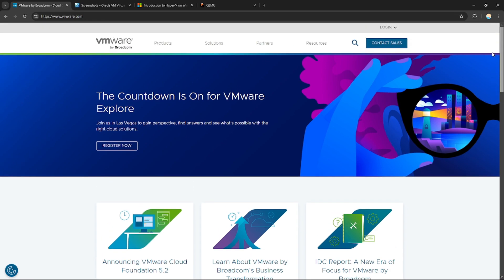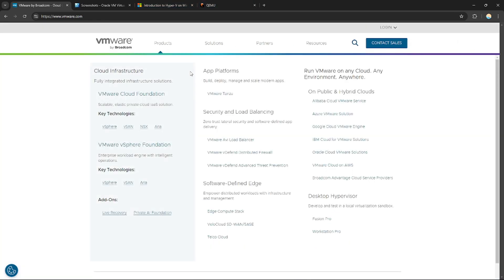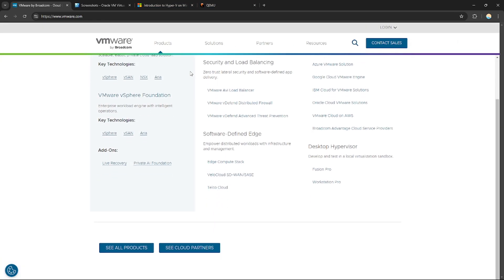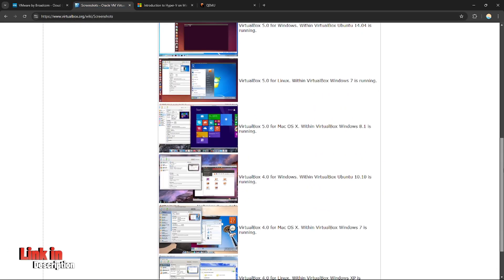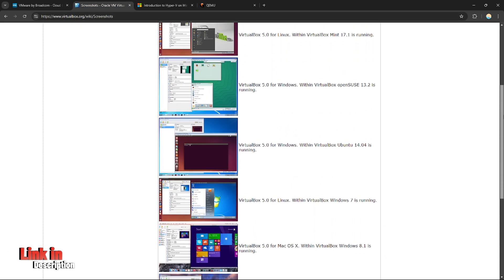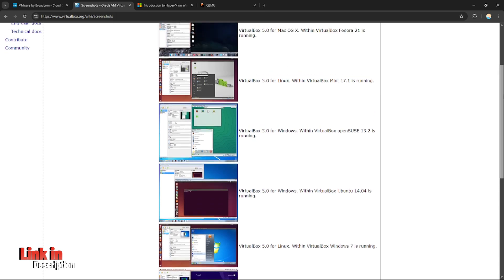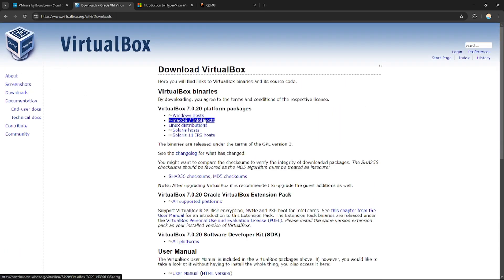I have created a presentation that will help you easily make an informed decision to choose the correct option. If you want to sign up for VMware, VirtualBox, Hyper-V, and QEMU, you can use my affiliate links in the description below, where I will earn a small commission at no additional cost to you, and you might also get rewards and discounts upon signing up.